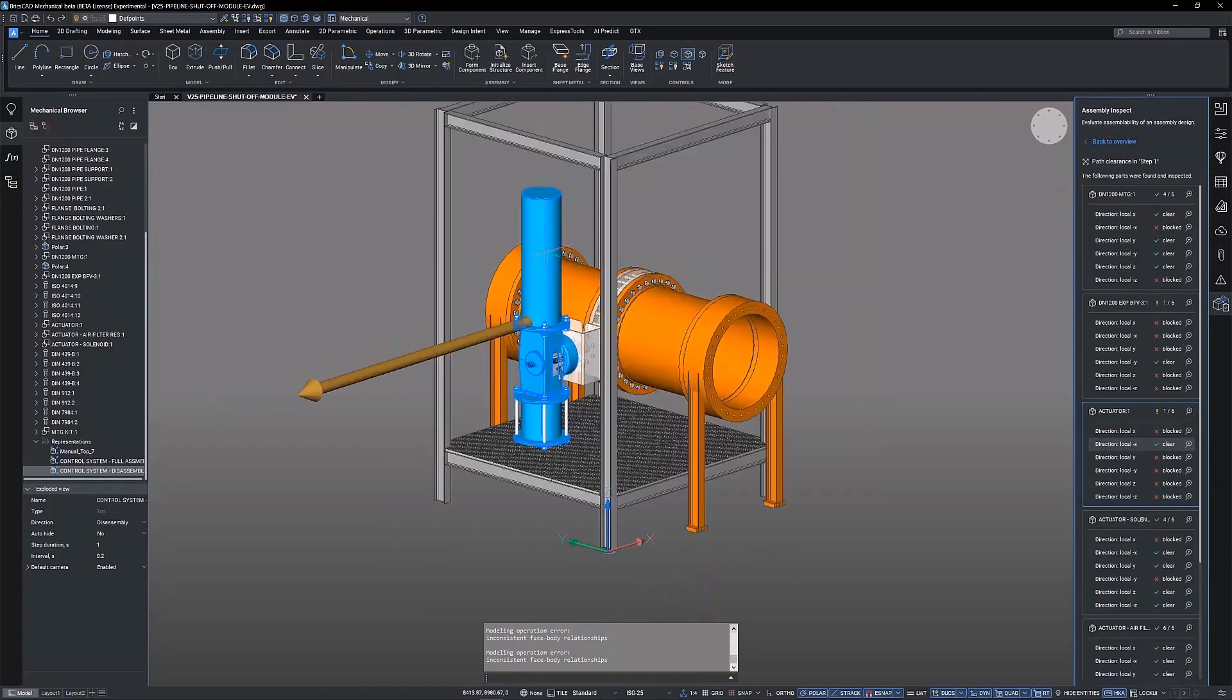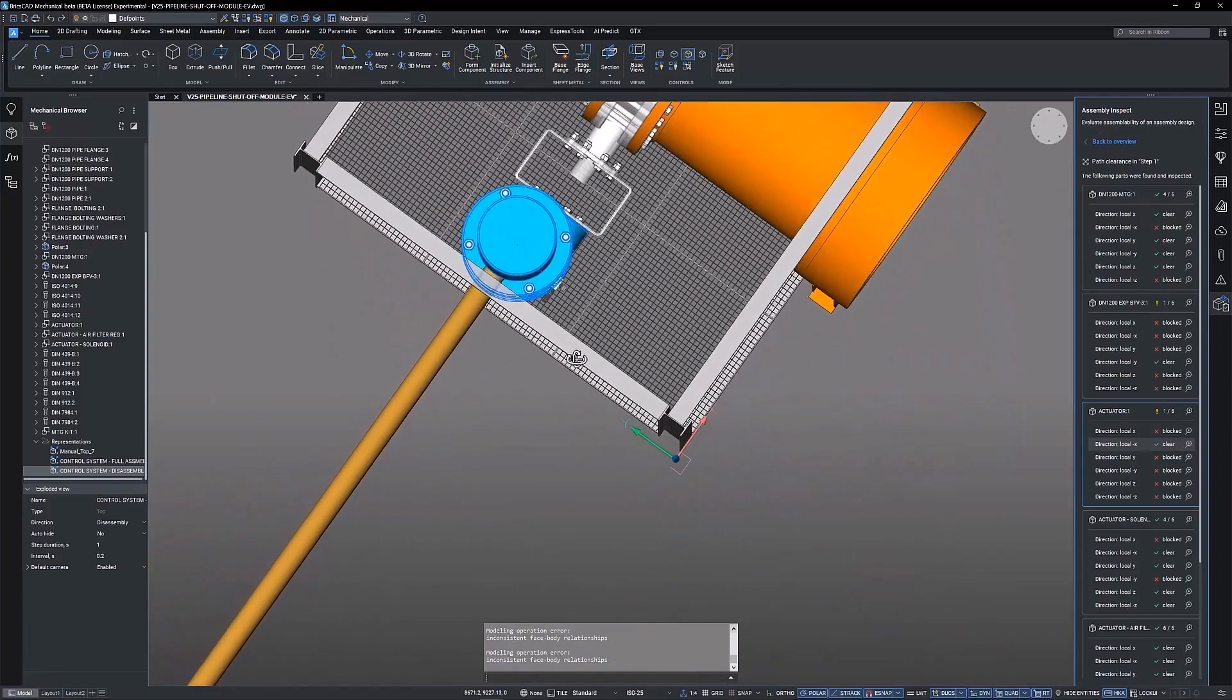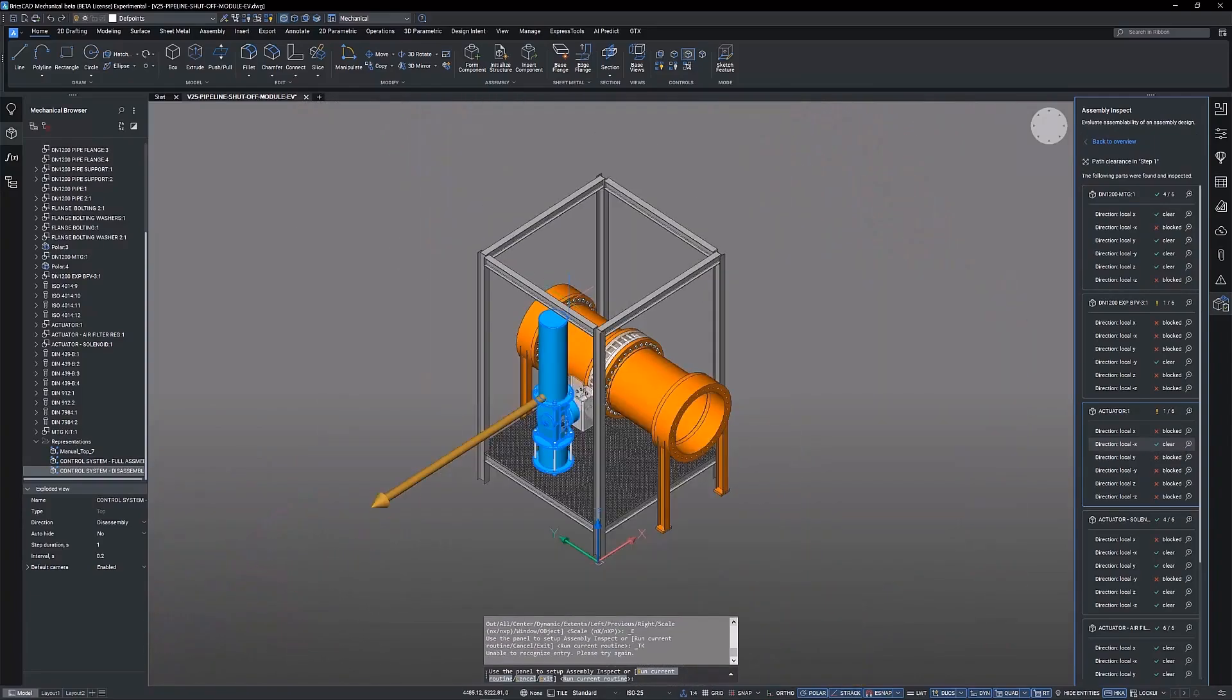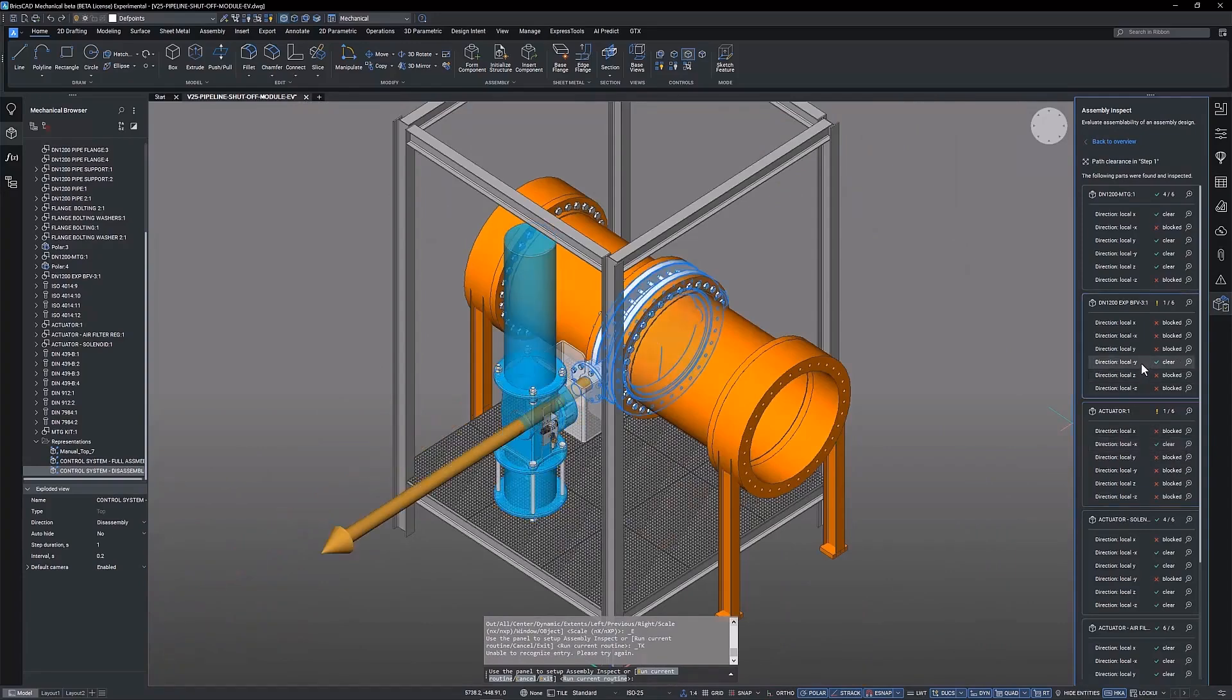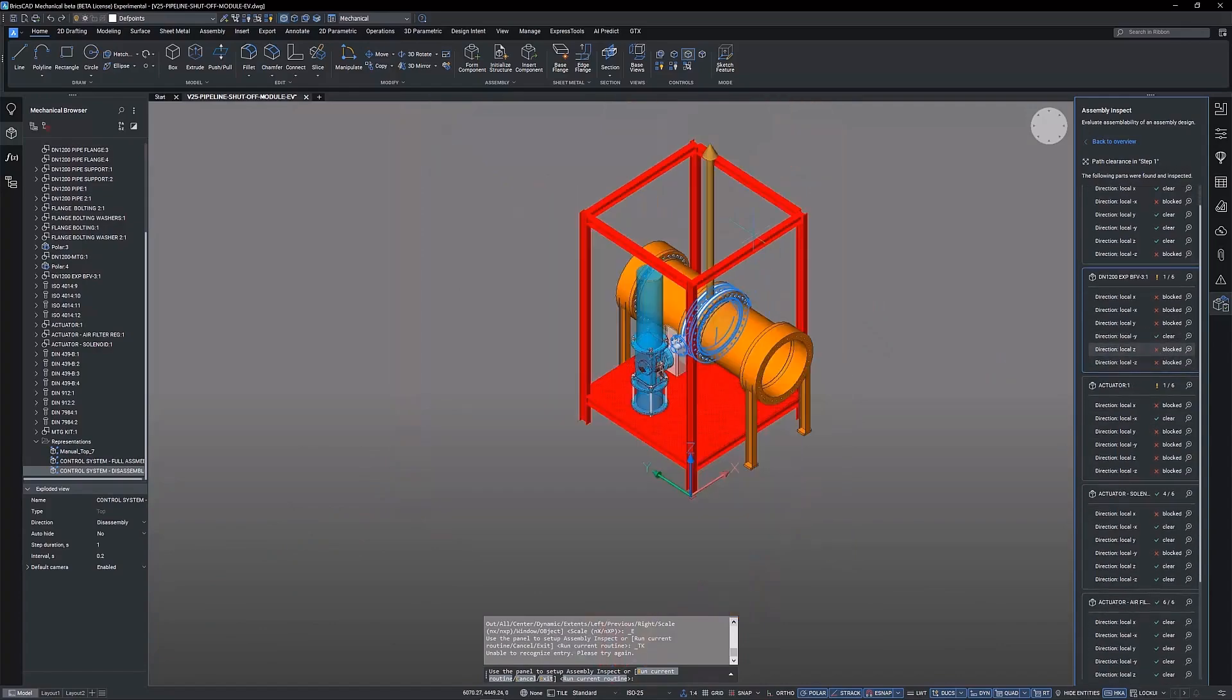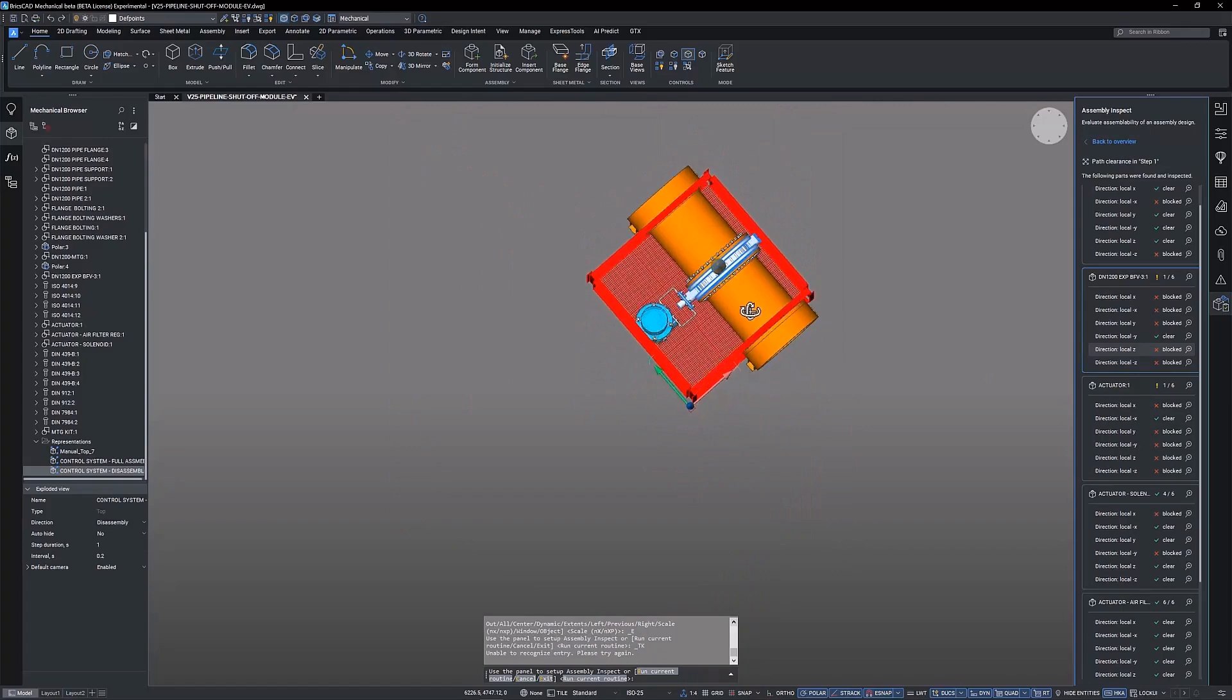The results of the path clearance inspection are displayed in a simple easy format, colour coded to the acceptance range created in the inspection routine. We can see the path of each component in the assembly sequence and how they interact with the pipeline and structure.